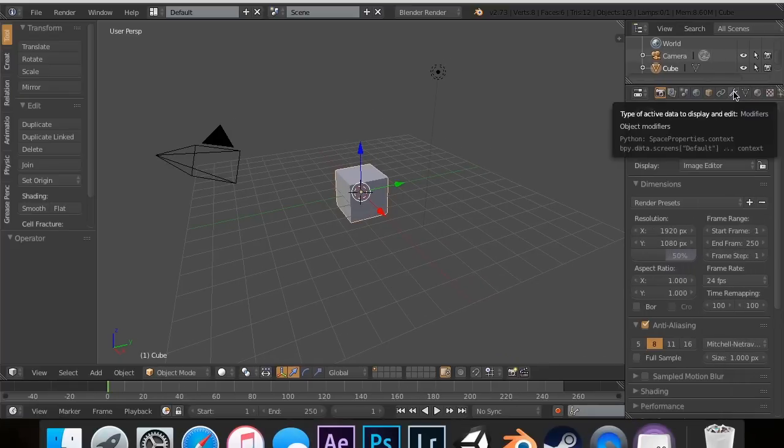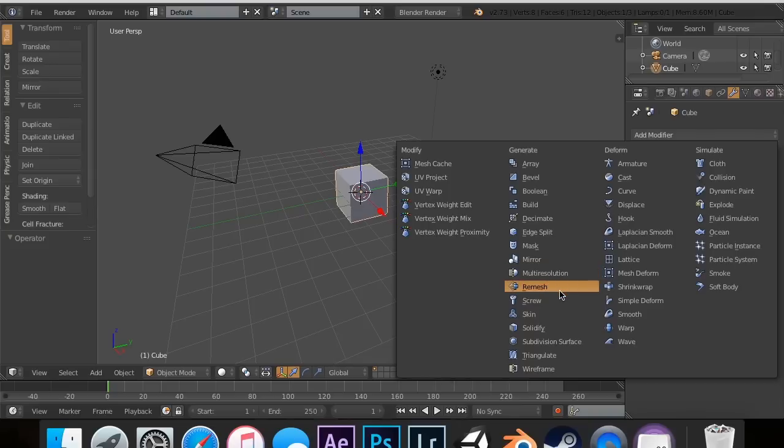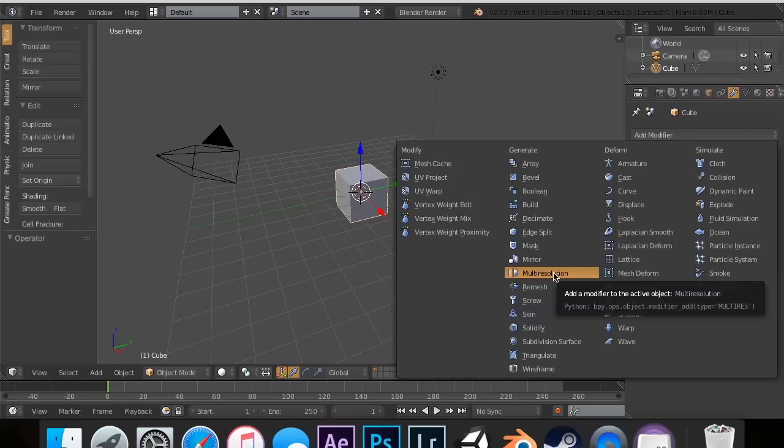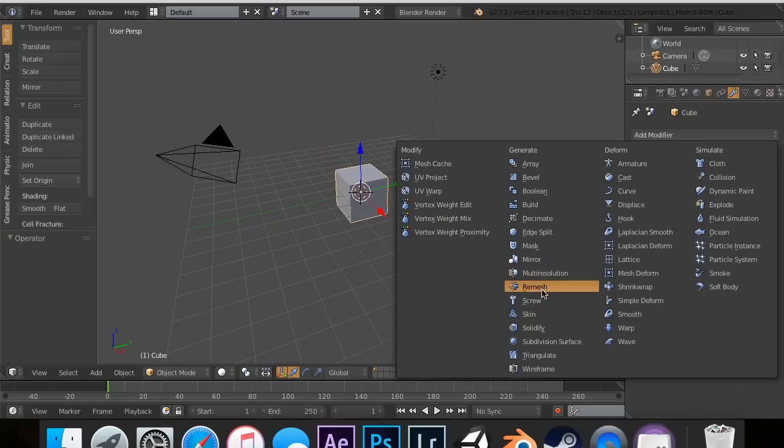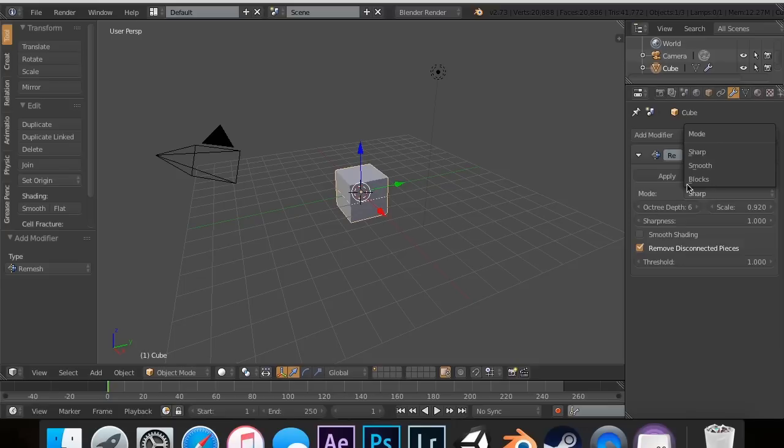In this tutorial, we are going to be doing the remesh. I apologize again, the multi-resolution mesh is used for sculpting. The remesh is the one we're actually going to use. The remesh allows you to kind of fix the vertices.